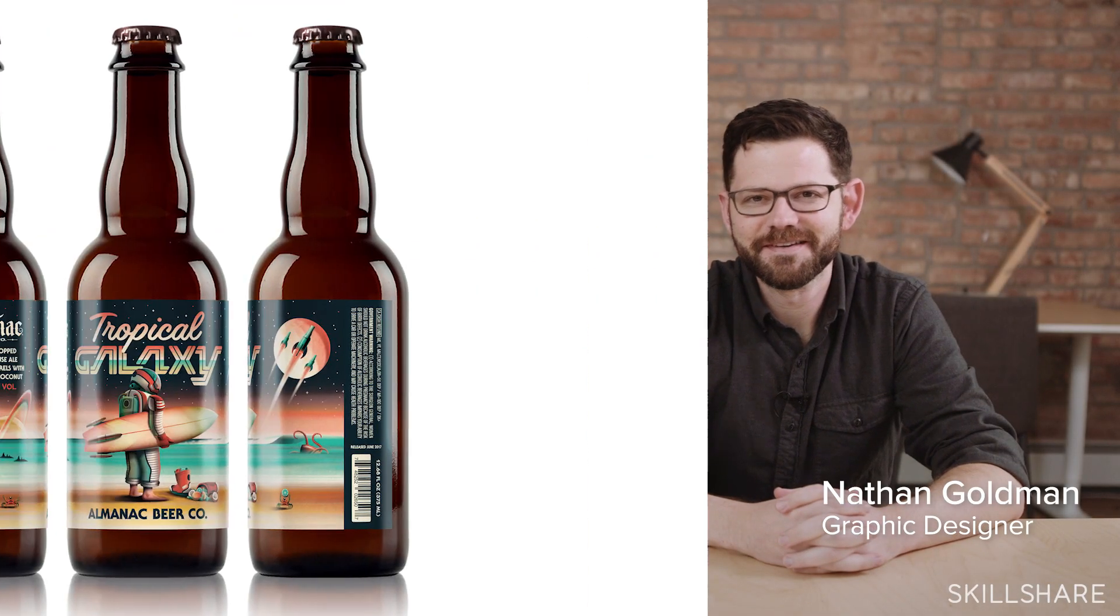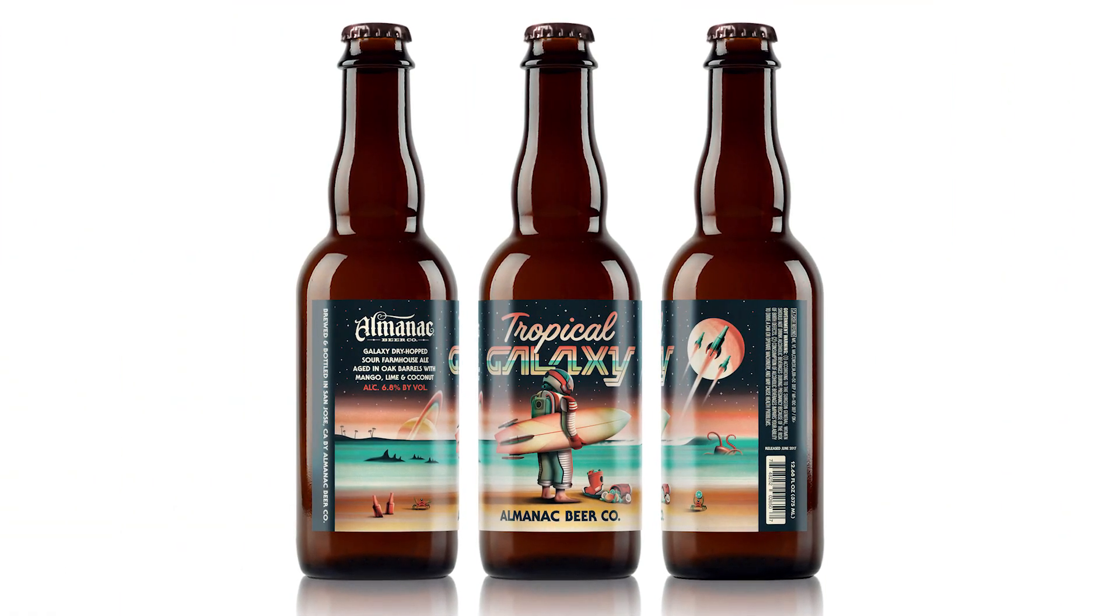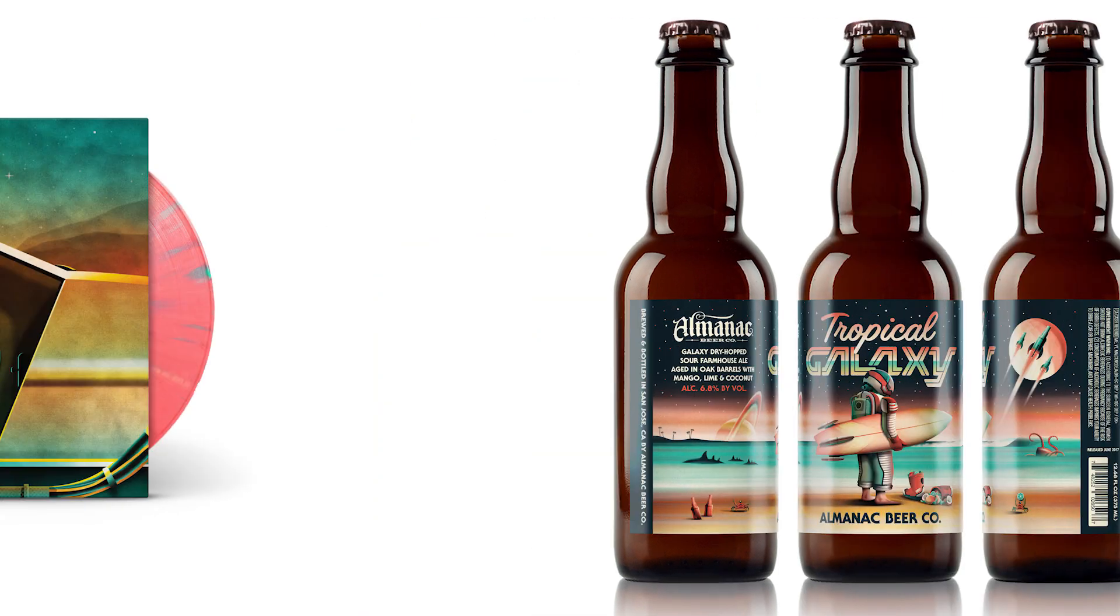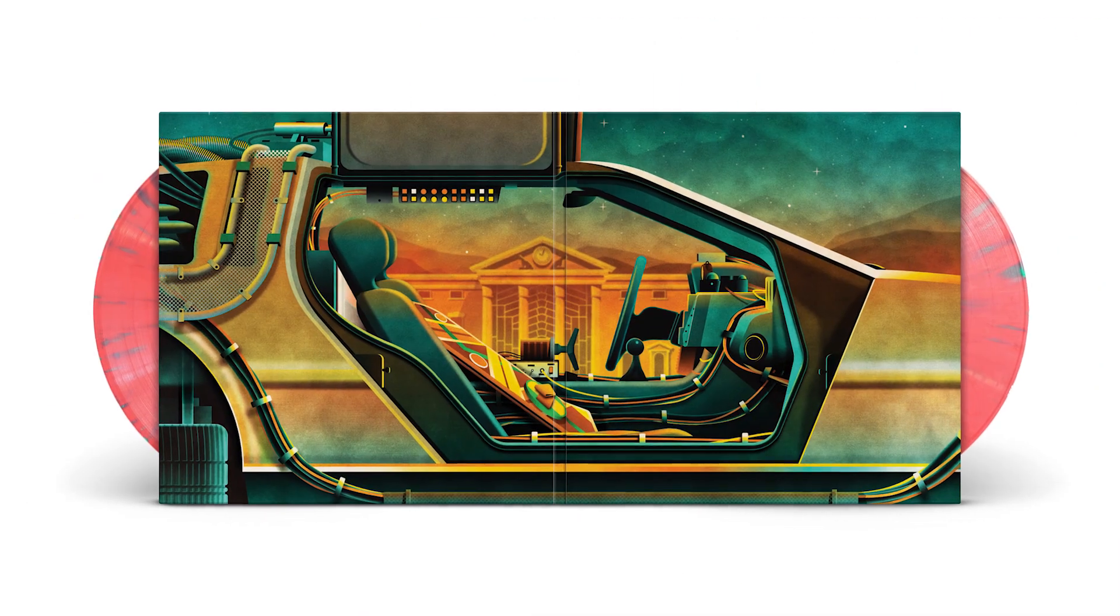I'm Dan Kolkin. I'm Nathan Goldman. And we are DKNG Studios. We're a design and illustration studio based in California.